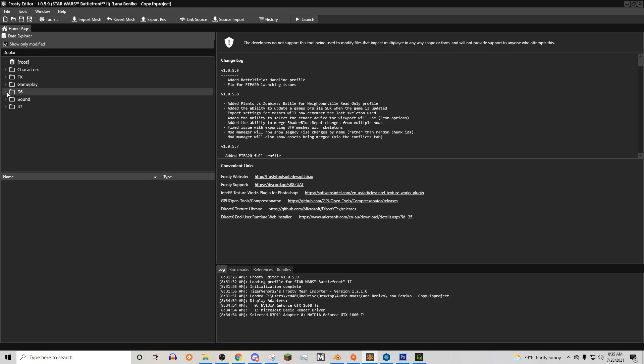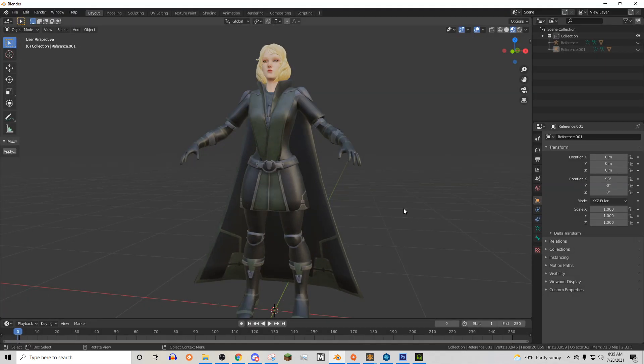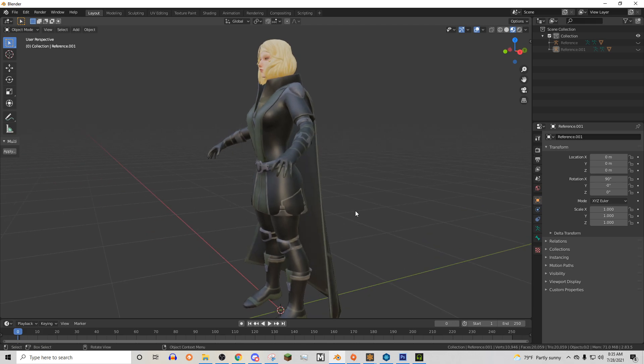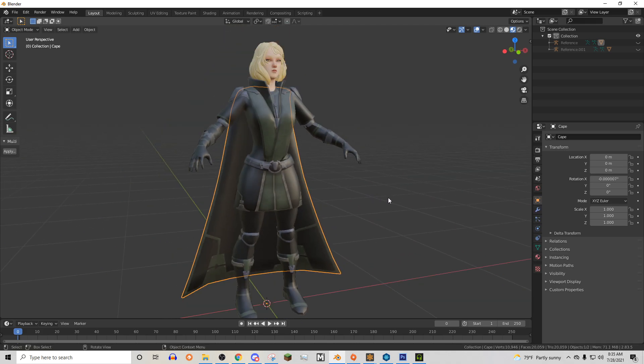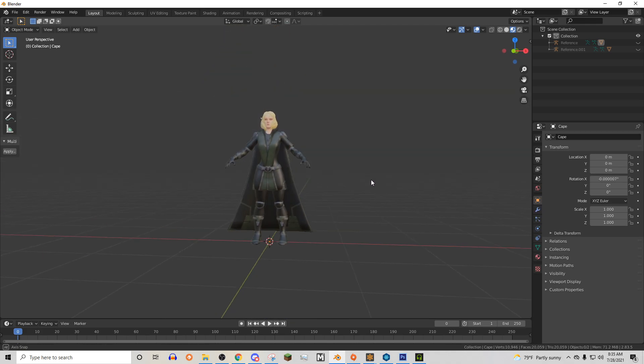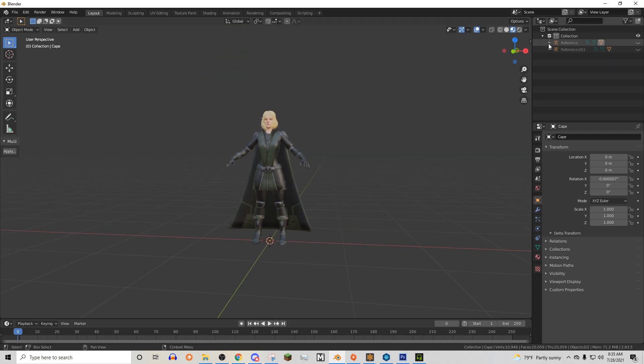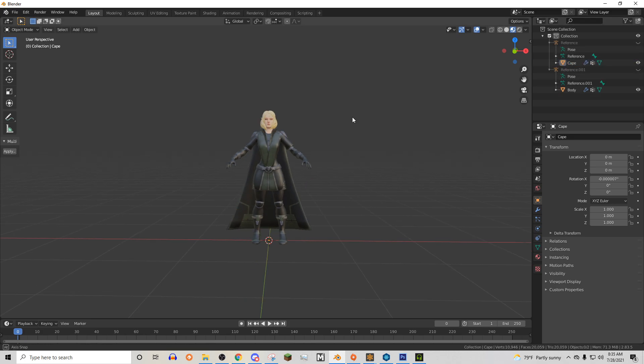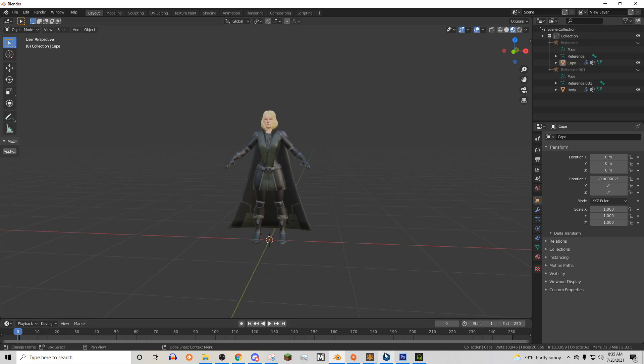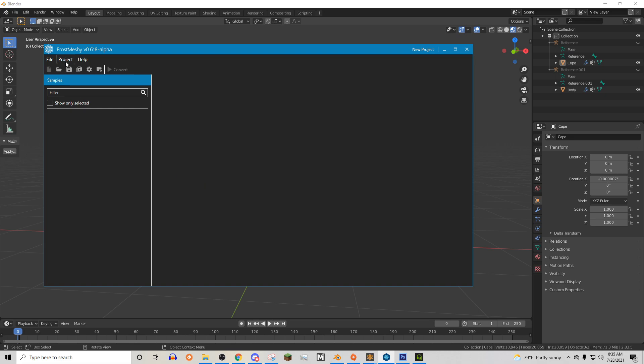The next thing I need to talk about is cloth importing. And that is because, well, we didn't have to do cloth importing for this character, but assuming that your character might have a cape, like Lana Benico has a cape right here. So basically, to do the cape, it's pretty simple. We need to set up a new Frosty meshy thing. First of all, let me open up my Lana project.